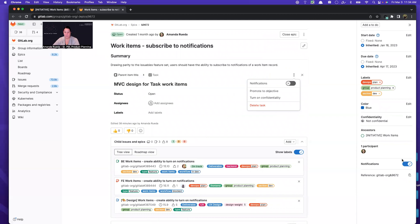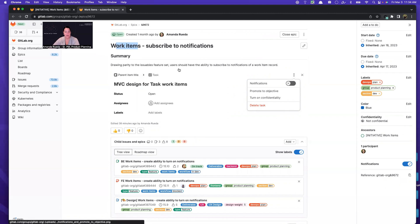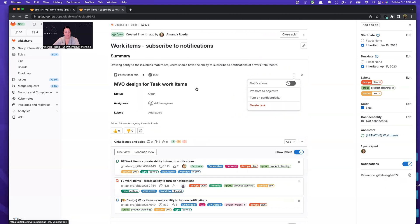So just like we see here on this epic, there's a little toggle to subscribe to notifications. We have this throughout GitLab. We have it on MRs and issues. And what we would like to introduce is the ability to subscribe to notifications for this work items framework that we're implementing. And so this is a sub epic of that parent initiative for work items. And it is still too big to be an issue because there are a lot of moving parts to implementing notifications.